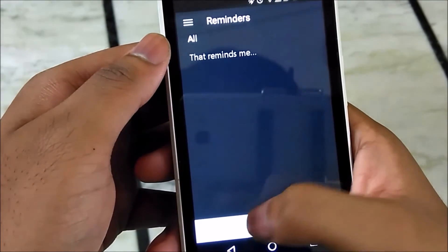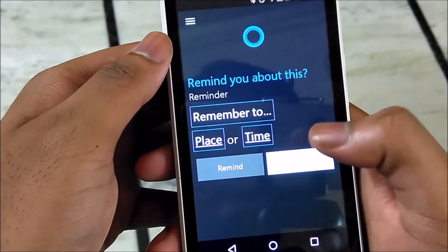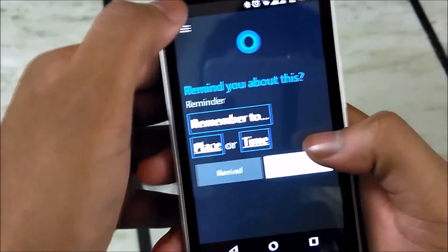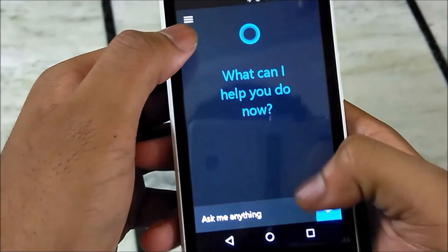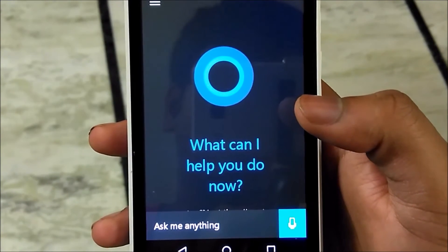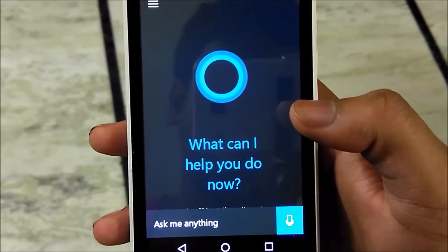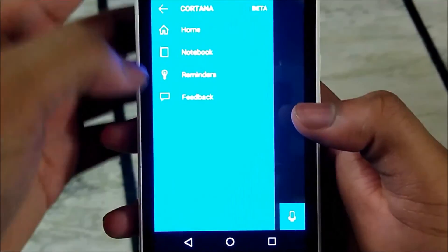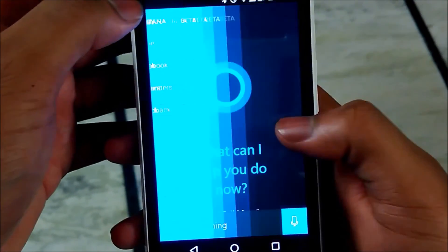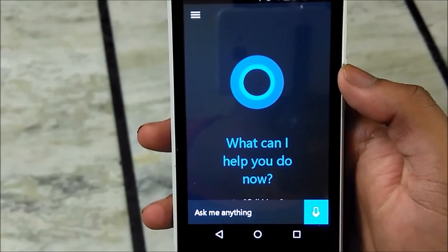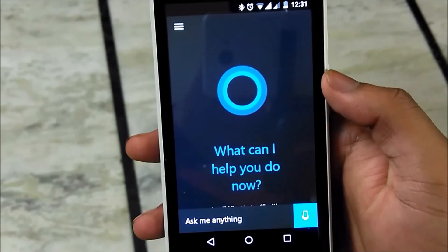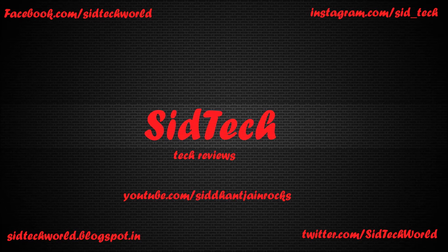So this is it guys for this video. Microsoft will be releasing the actual official version later this month for public beta. Do tell me in the comments below what you guys think of Cortana on Android. If you like my video, hit the like button and subscribe to my channel for further tech updates and updates on Windows 10 Mobile Technical Preview. This is Siddhant signing off — keep smiling!